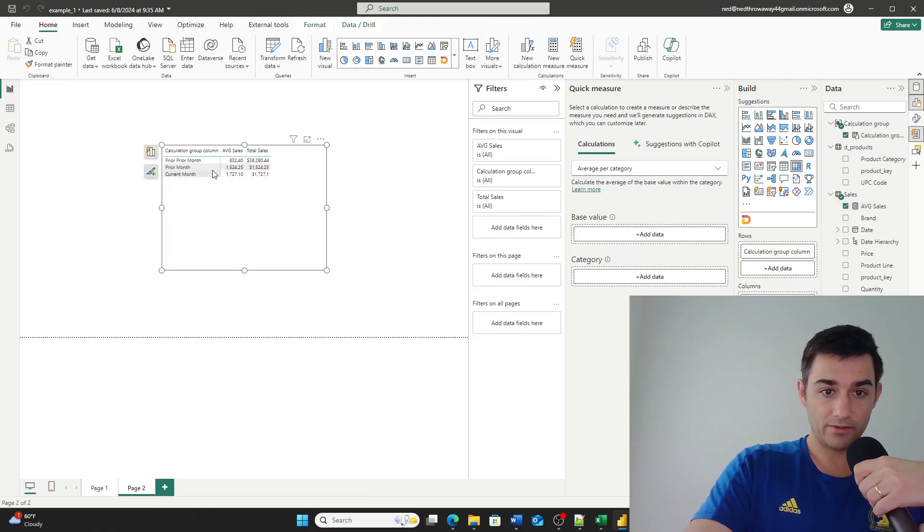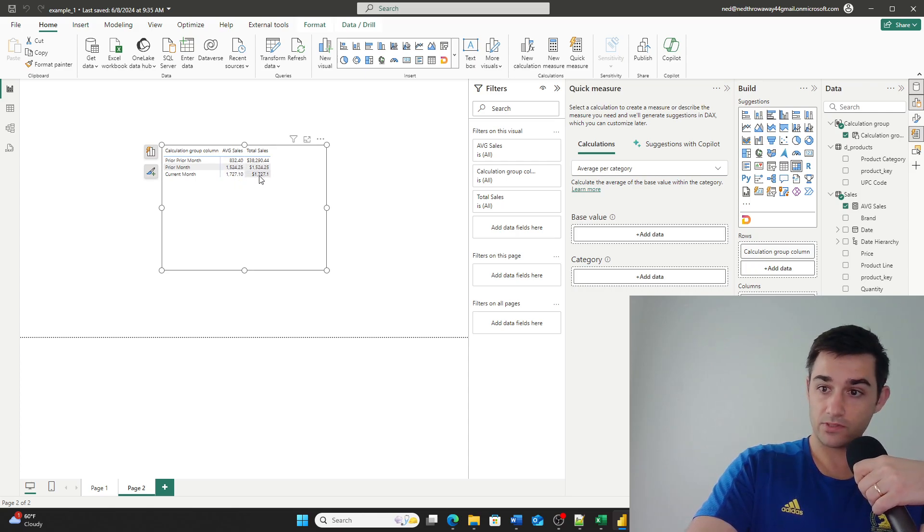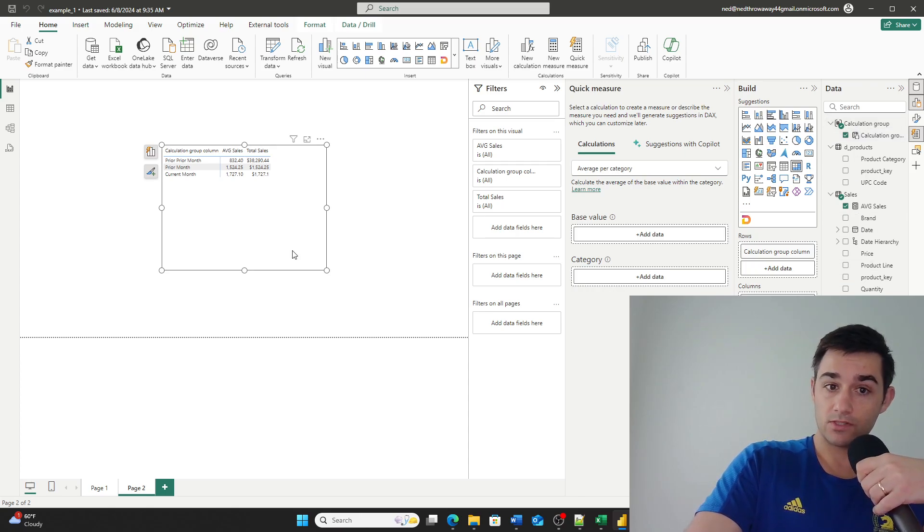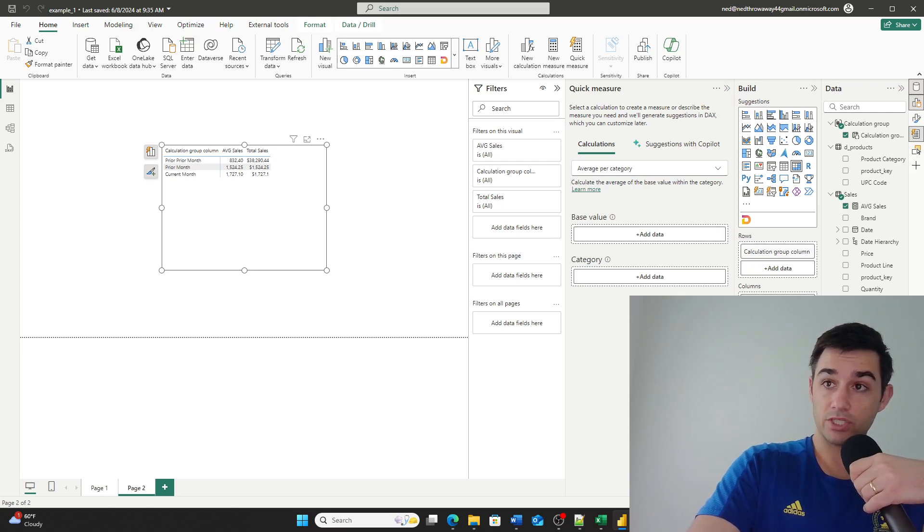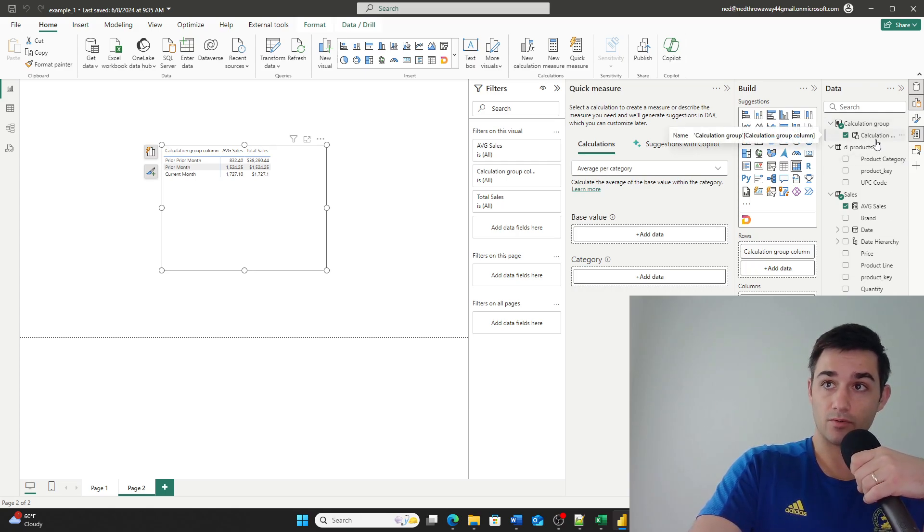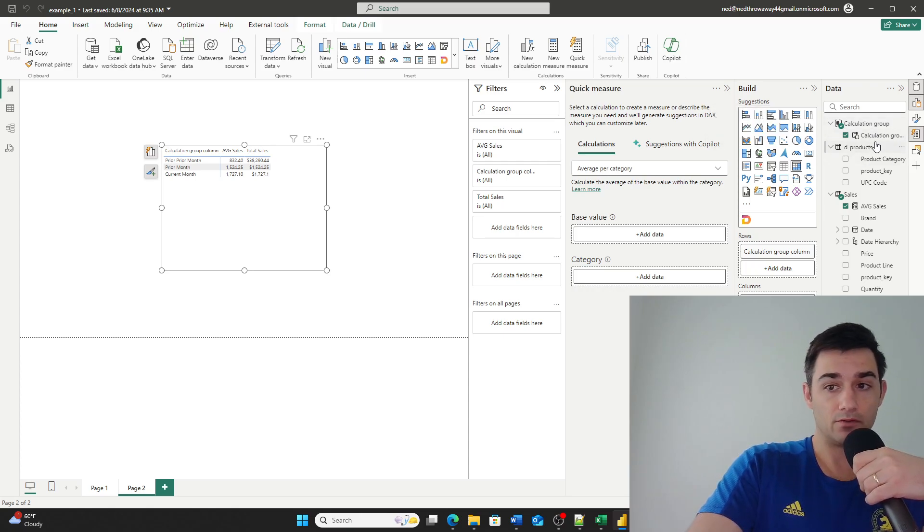What you'll now see is that I'm calculating the average here and the total sales here, but I'm using the same calculation group. So I'm technically calculating six different measures here with just two actual measures and a single calculation group. So this is where calculation groups get really, really powerful.